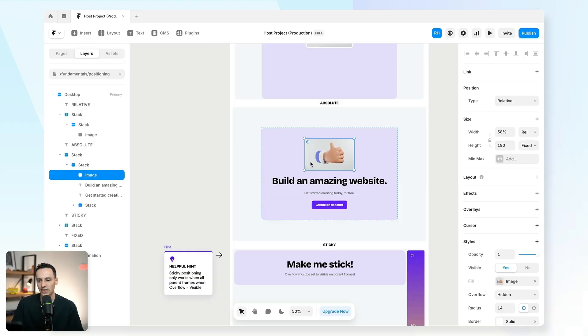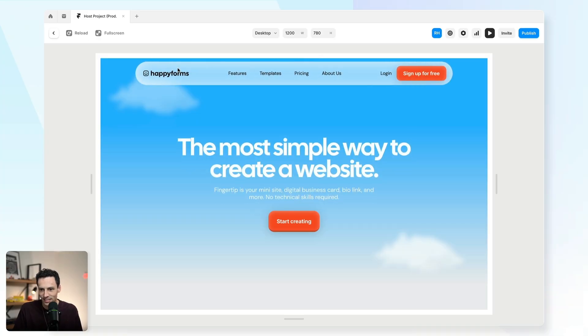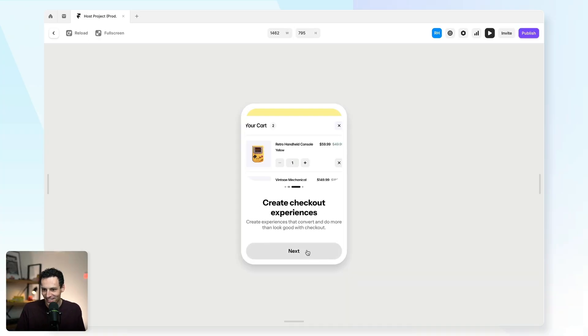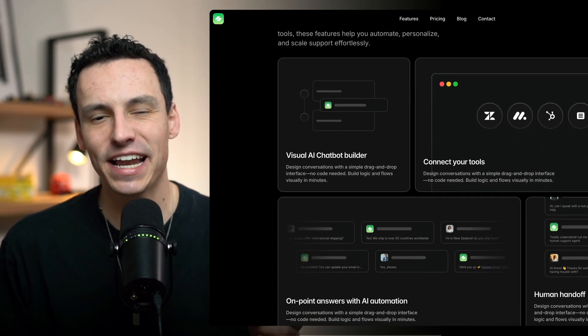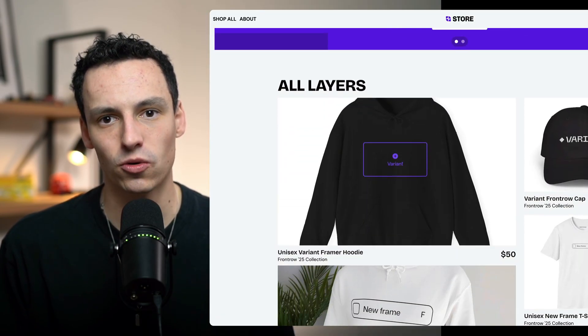We'll cover the fundamentals from layout, sizing, and positioning, to mastering complex Framer animations and advanced building techniques. We'll even build three complete websites so you can learn the development process from start to finish — a basic portfolio site, a marketing site, and even an e-commerce store to really show you how you can push Framer to its full potential.